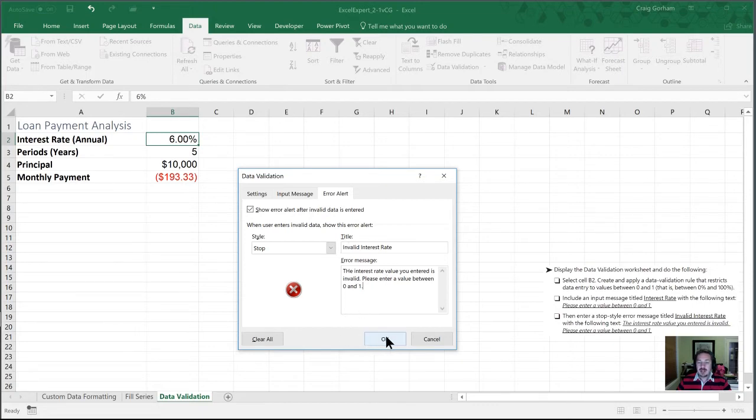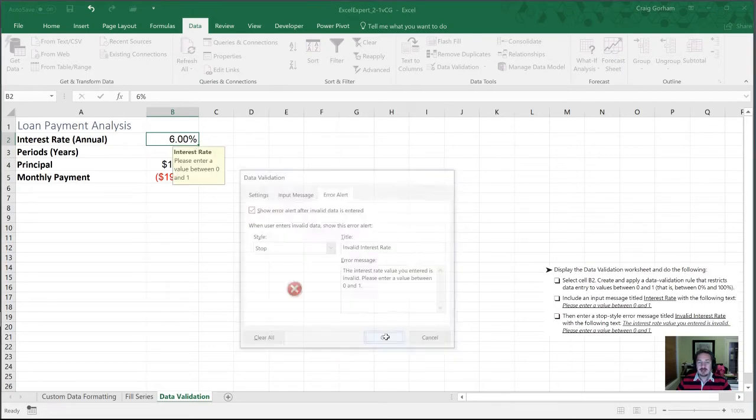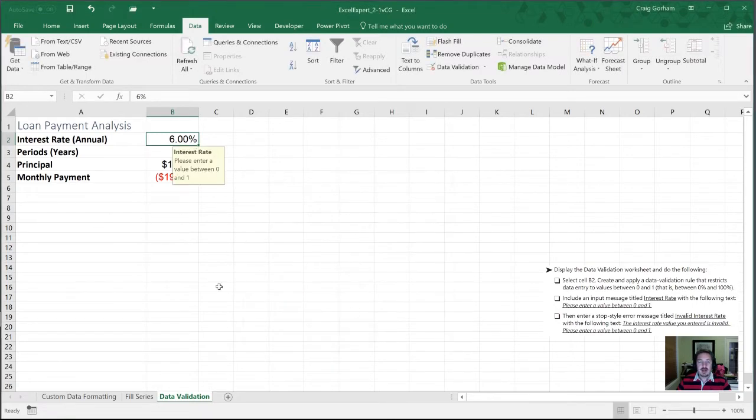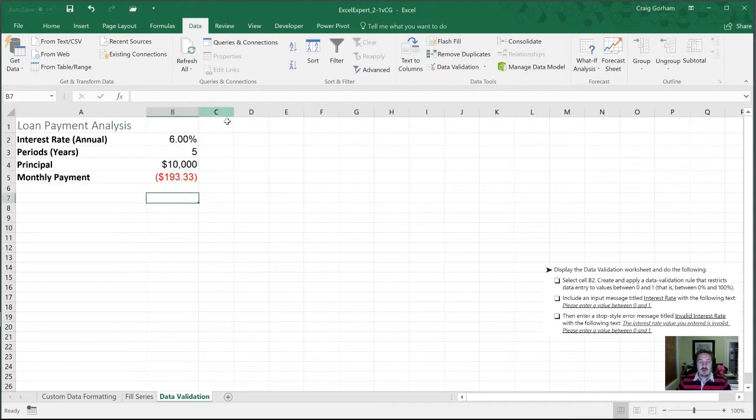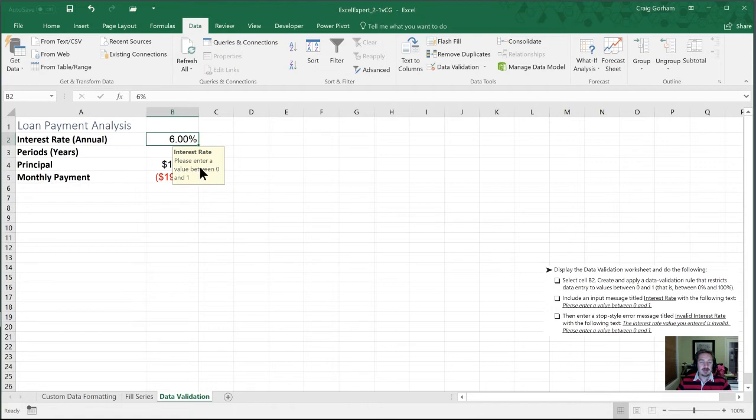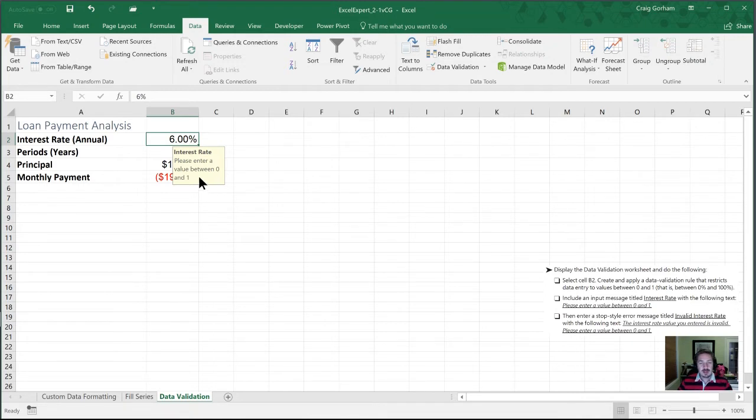So we're going to hit OK here. And now, whenever a user selects this cell, you're going to see this text pop up now. So it's going to inform them what the cell is for. It's going to give them some directions. So please enter a value between zero and one.